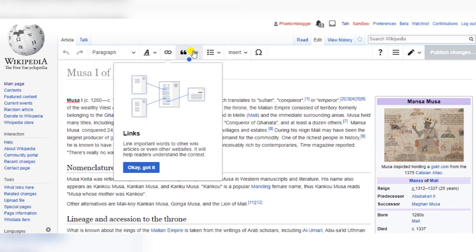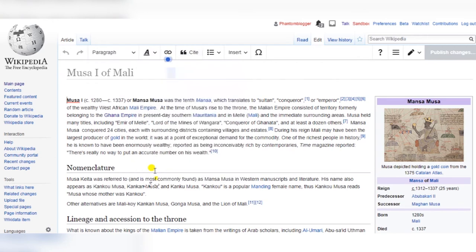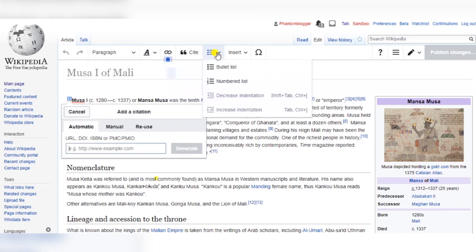You can also insert media tables, galleries of images, graphs, and more. You can also add links to other Wikipedia pages or external pages on the web.